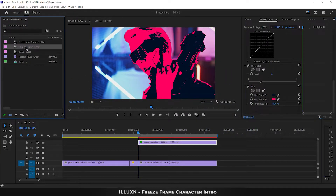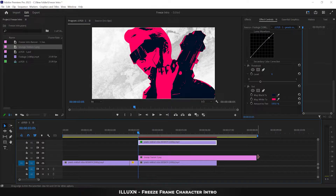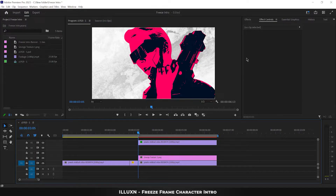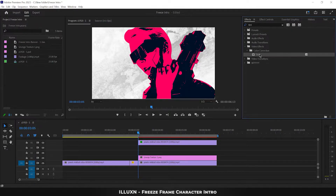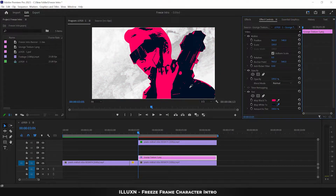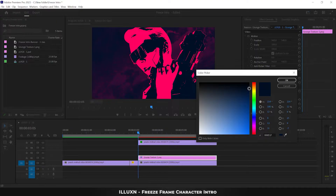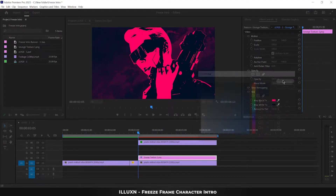Next, drag the grunge texture below our character layer on the timeline and adjust its length to match the other layers. Go to Effects and apply the Tint effect to the grunge texture layer. Go to Effect Controls, scroll down to Tint, click the eyedropper next to Map Black color and click on the lighter color of your image. Then click the other eyedropper and select the darker color. Make the blue a bit darker to differentiate it from the character cutout.